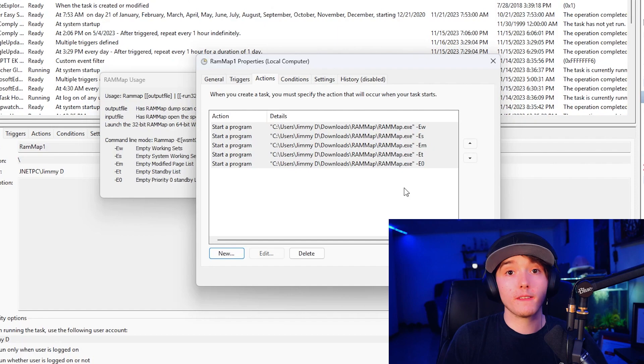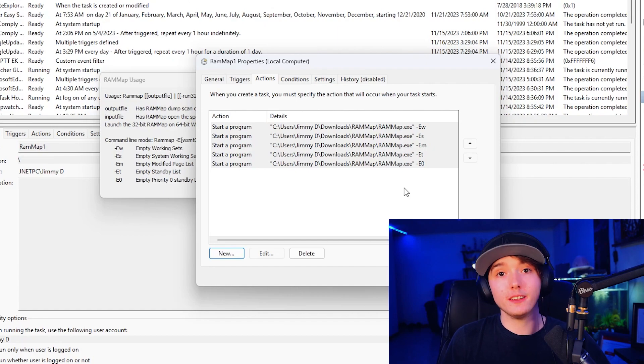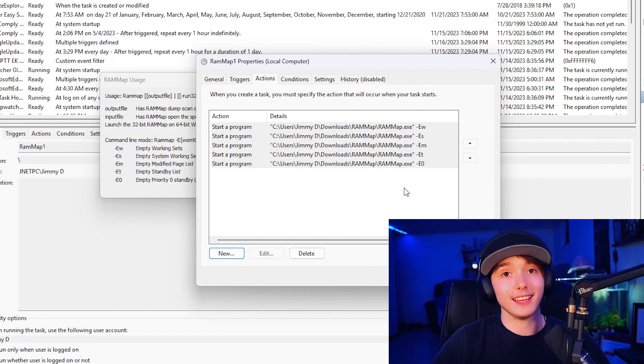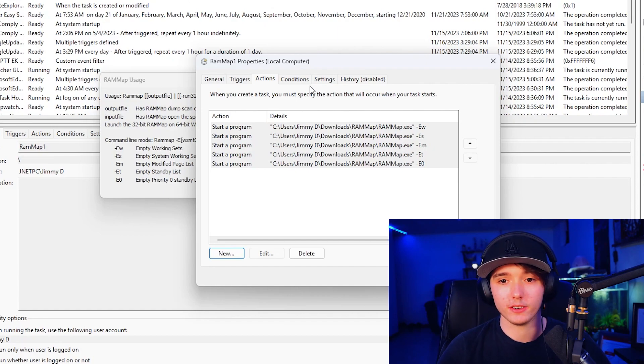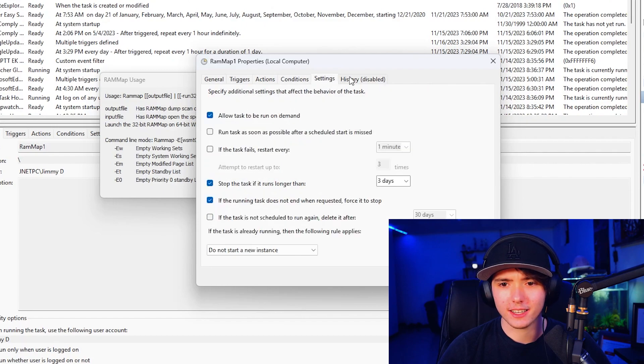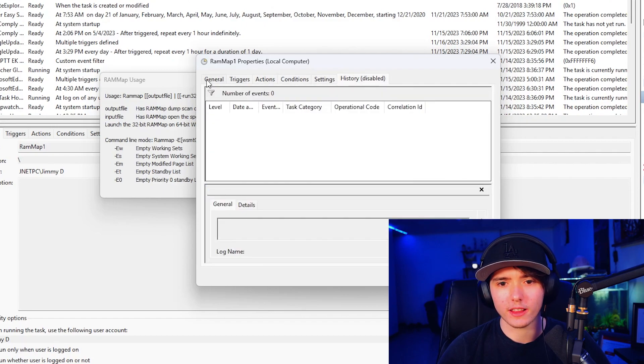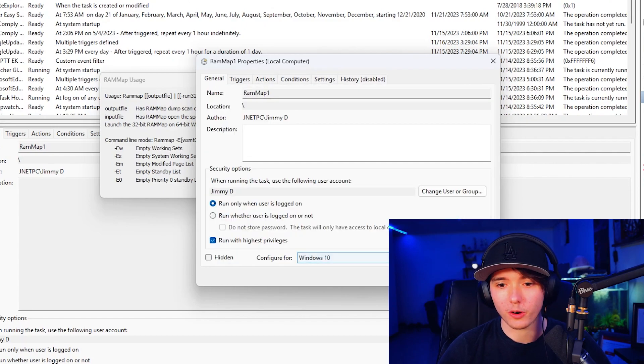So those are all of the arguments. So it is going to run five times individually and clear the working sets in the background. I don't believe we edit the conditions. Yeah. So all that will be fine. We'll go ahead and press okay. After you do this, you might want to restart your computer to get the first actual action to start. So I'll do that and I'll be right back.